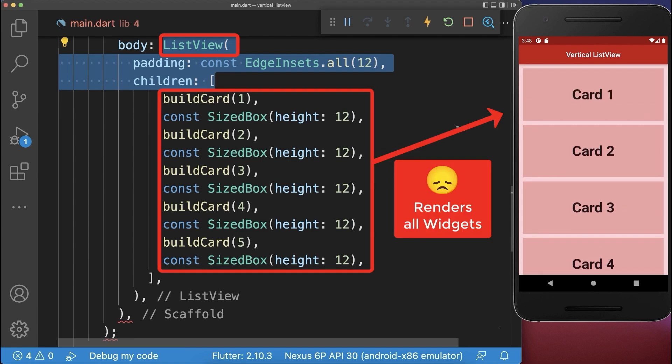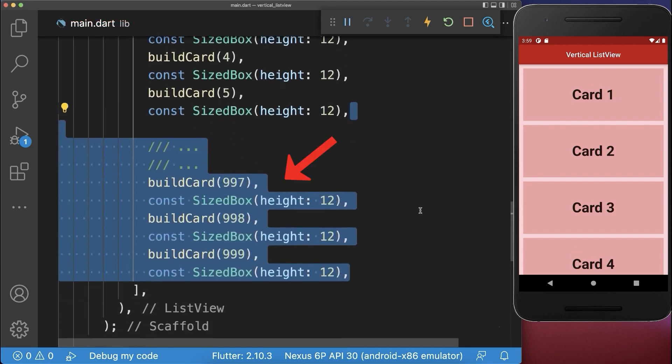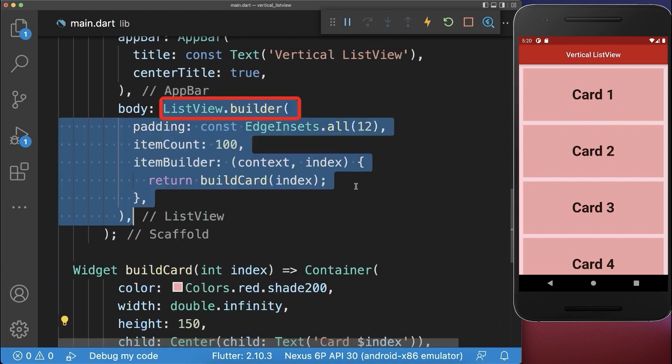The list view is rendering all its children widgets which can lead to bad performance if you have a lot of children widgets. Therefore use instead a list view builder.